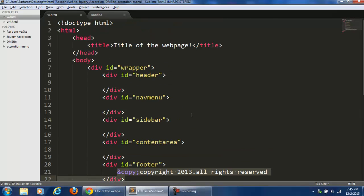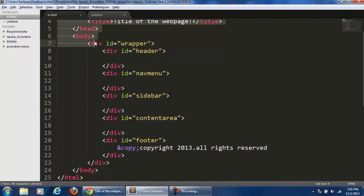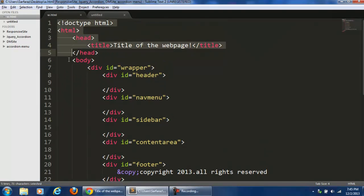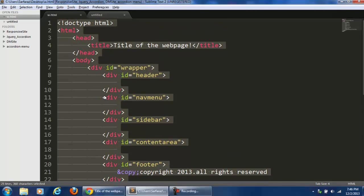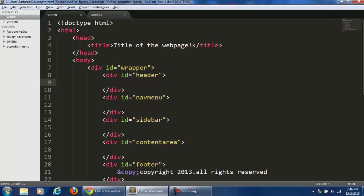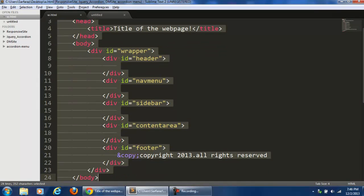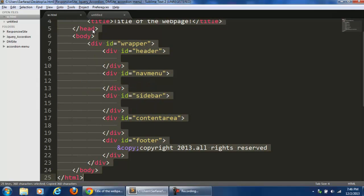Basically, why we use a code snippet is that if I want another web page, or maybe I want to create one more website where I need to write this much code again and again — or maybe on a second page or another website where I need the same code — instead of typing it all over again, I can create a code snippet.